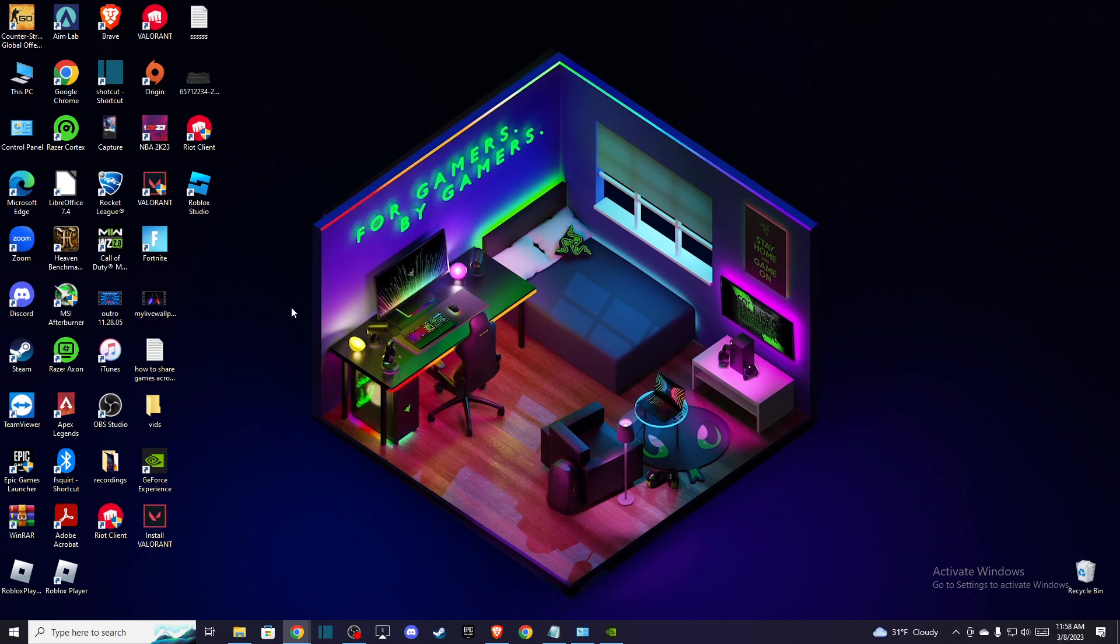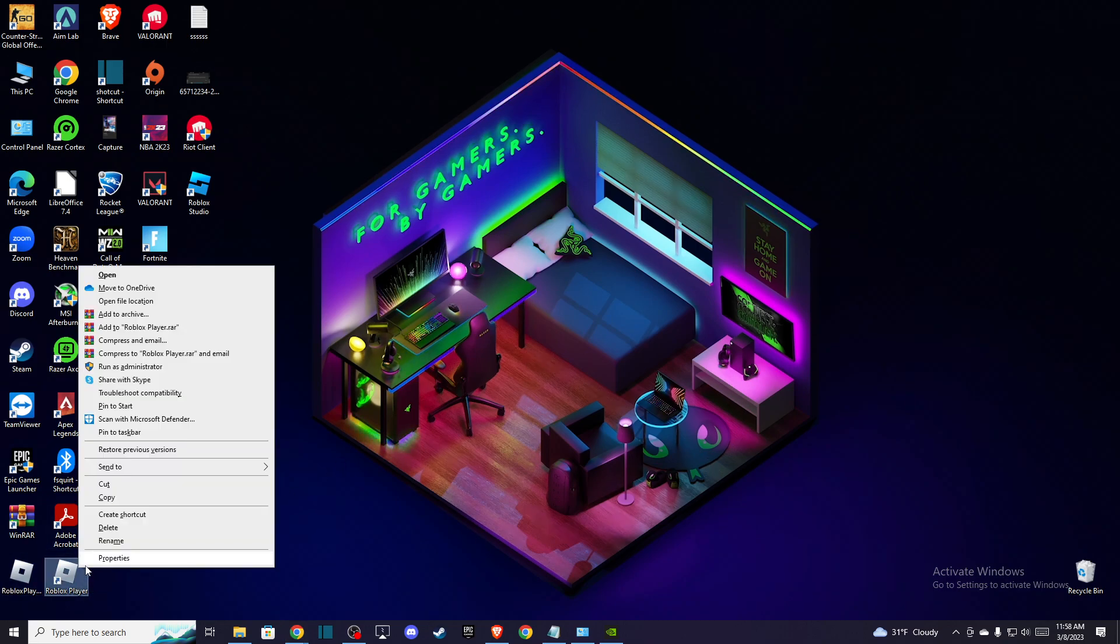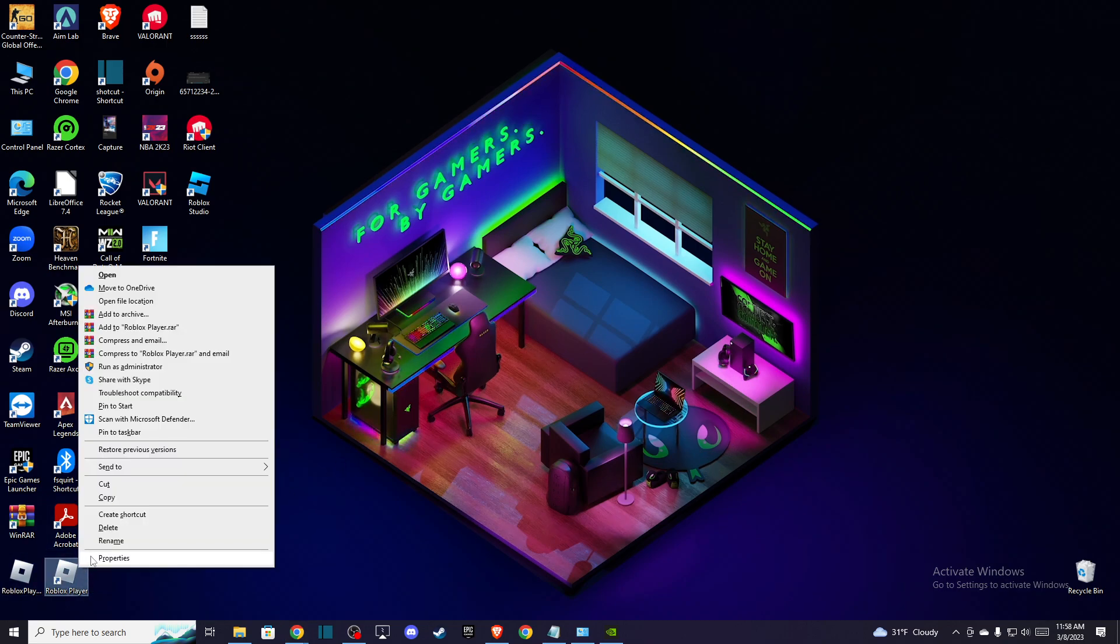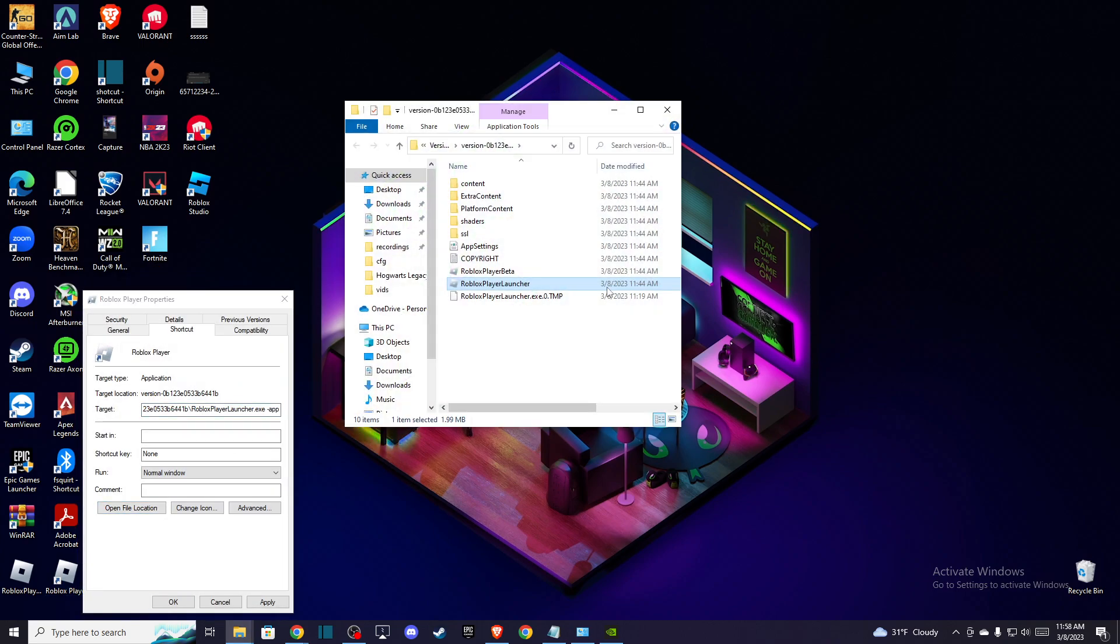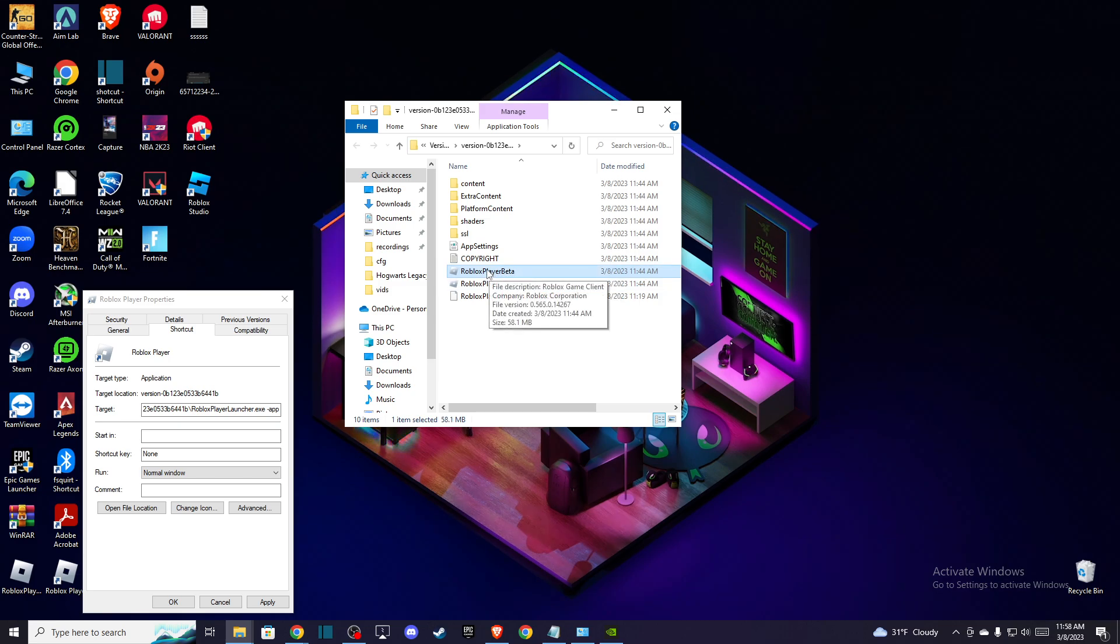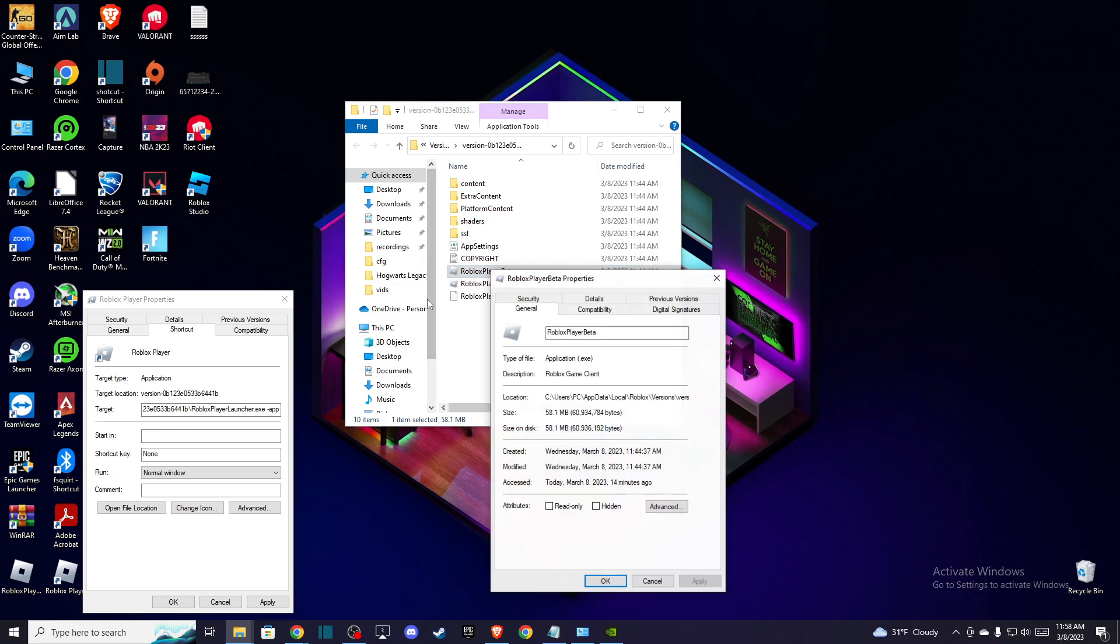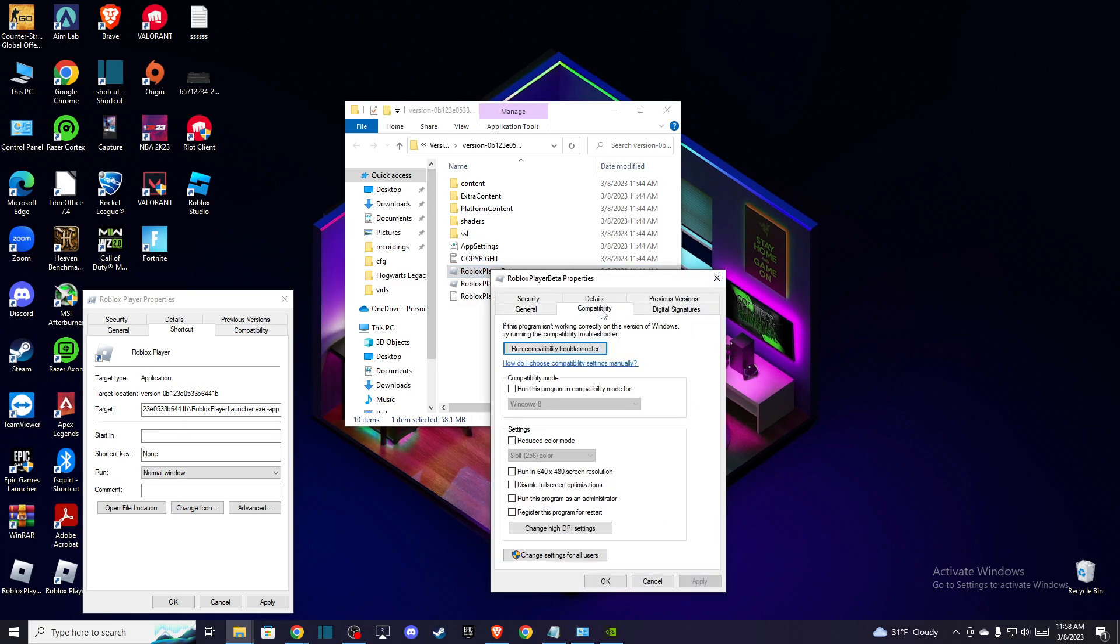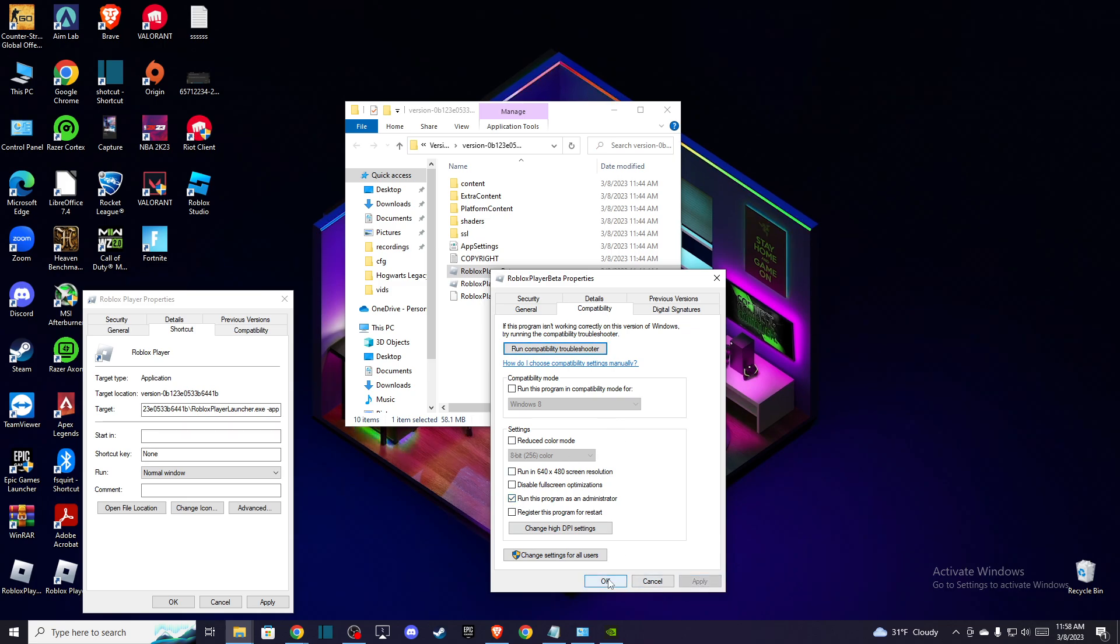First, you need to close your Roblox client. Then find the shortcut, right click on it, and go to Properties. Press on Open File Location, then press on Roblox Player Beta, right click on it, and go to Properties. On Compatibility, make sure that Run this program as administrator is checked. Press Apply and OK.